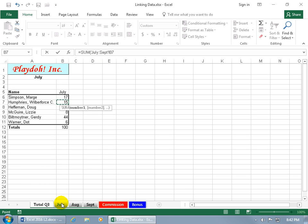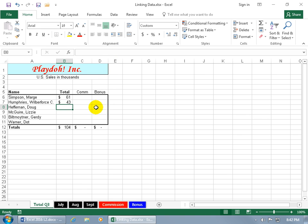So July, what's in between or through September is August, and it's going to be the same cell for every month or every worksheet, and that's going to be B7. So if I hit enter, select the cell again, there you go, July through September, B7 for each worksheet or each month. Cool.